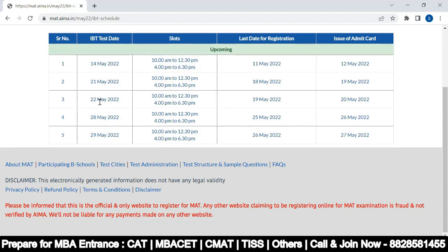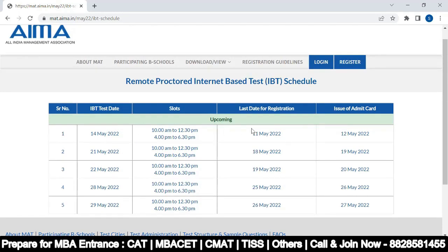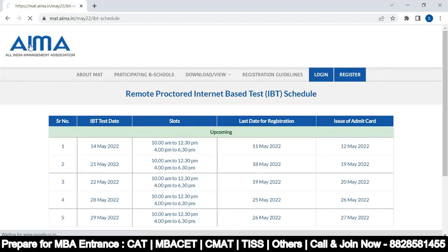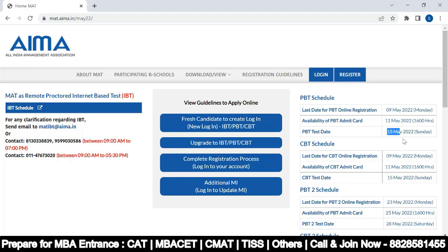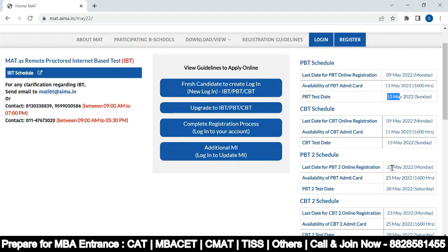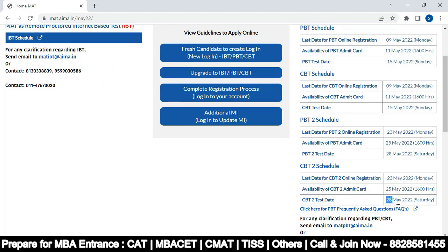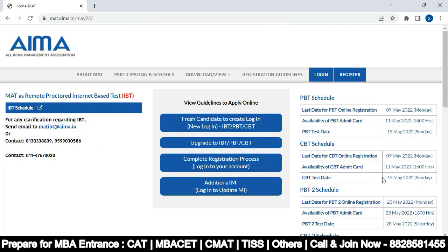The complete schedule for IBT mode includes dates: 14, 21, 22, 28, and 29th of May with multiple slots. If you want to give PBT mode, it is on 15th May, and PBT second attempt is 28th May. CBT mode exam is also on 15th May and 28th May.